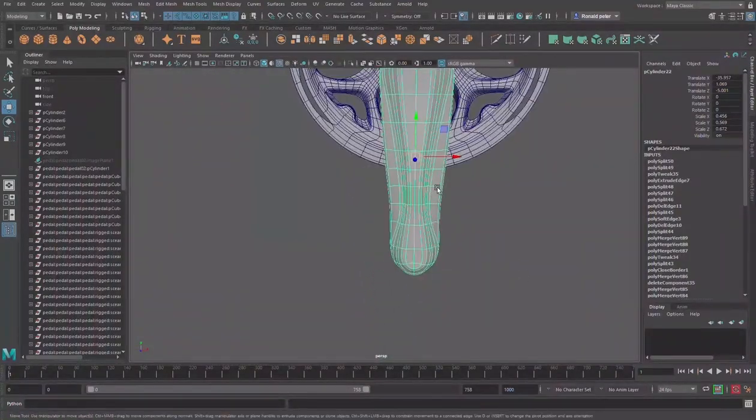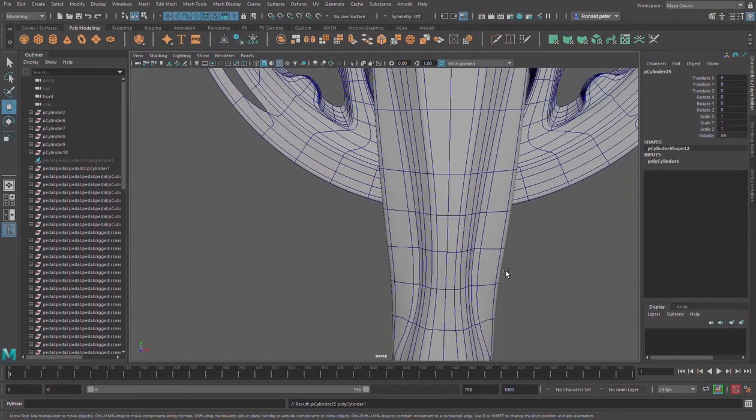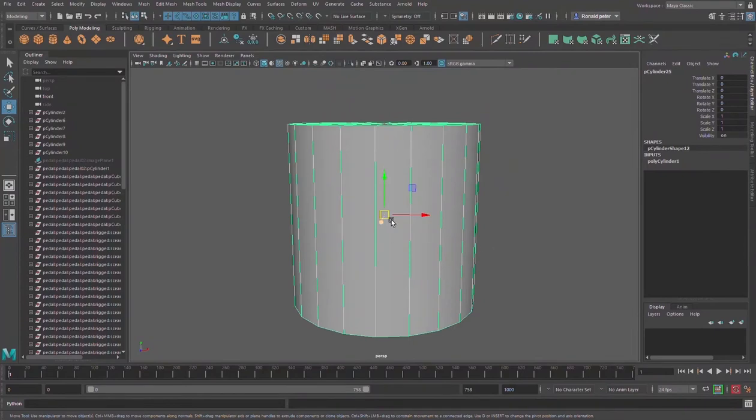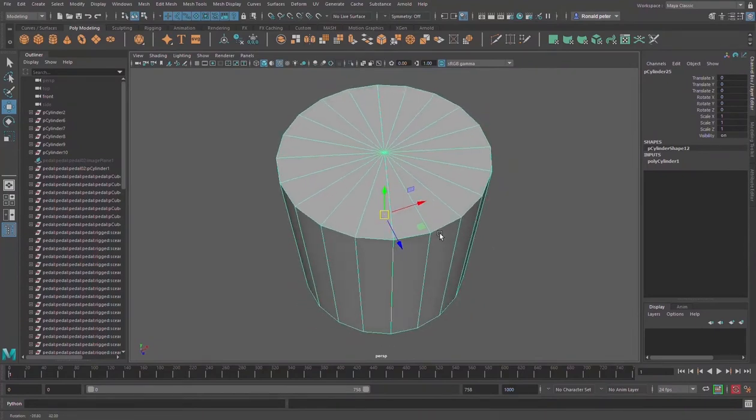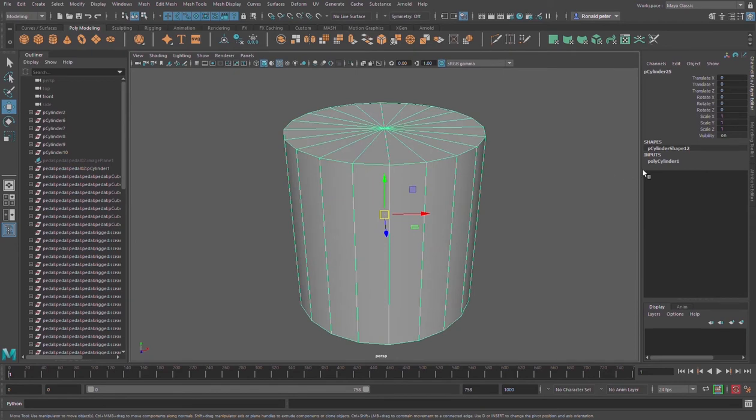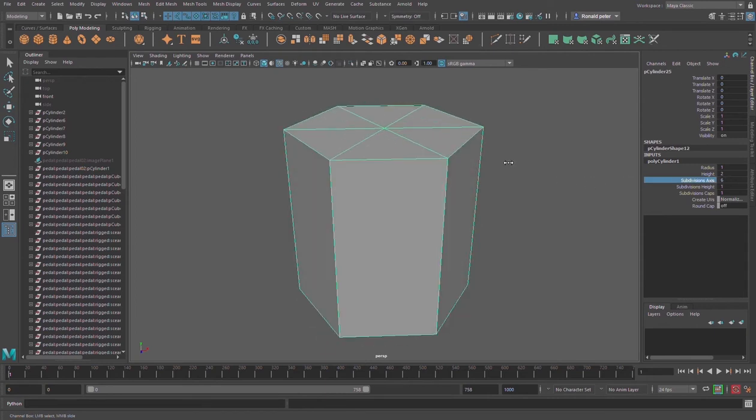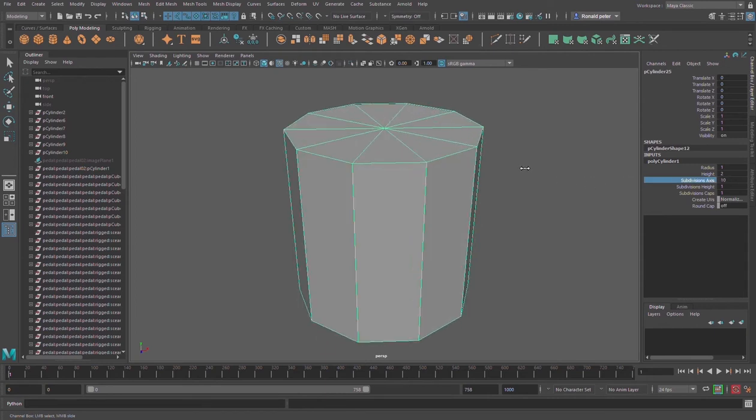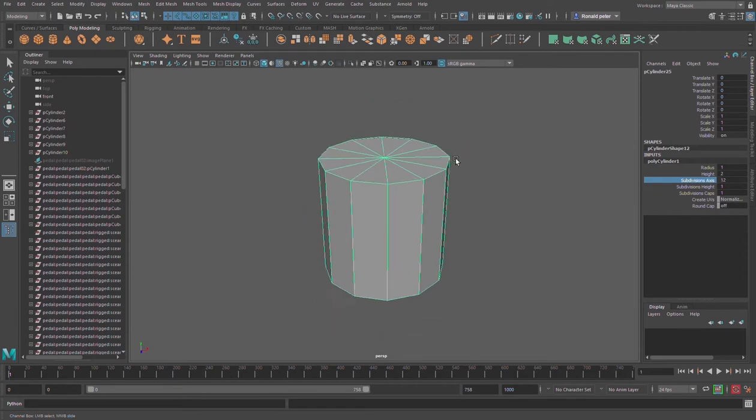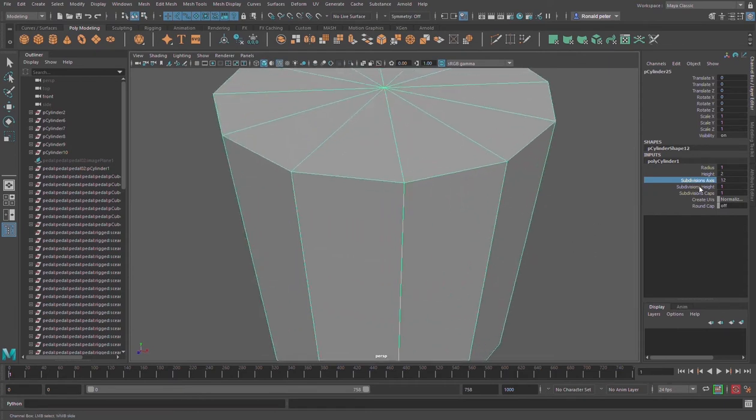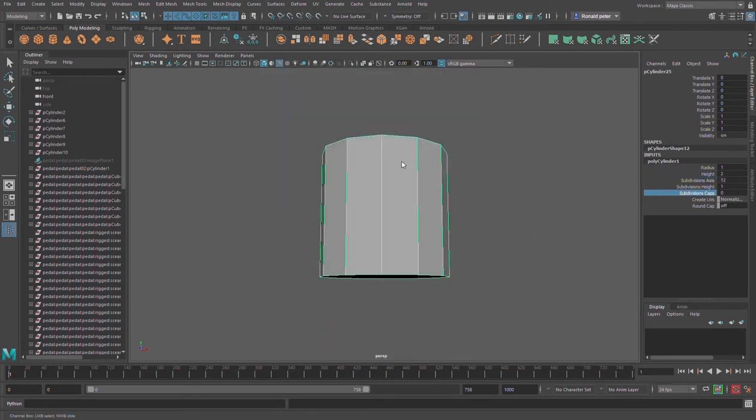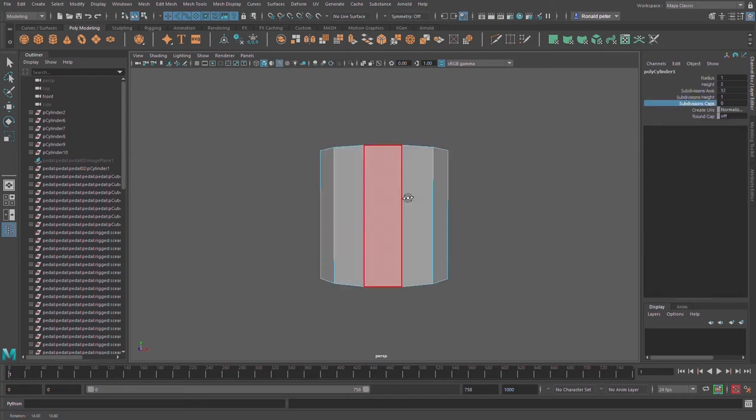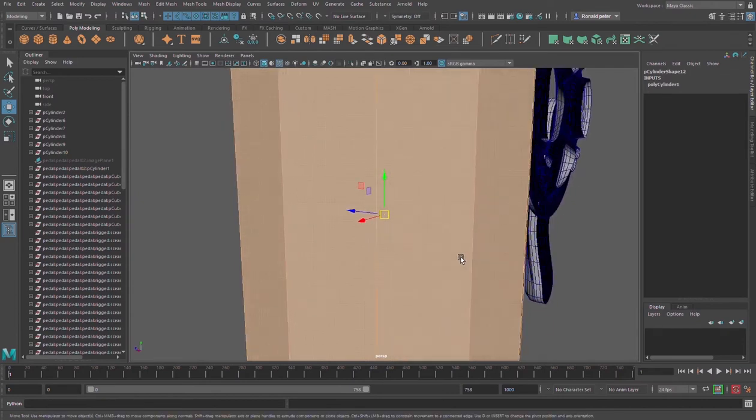We start with a cylinder. Press 4 on the keyboard for wireframe view. Go to the channel box and do some subdivisions, drag then remove the gaps. Change to faces mode, click this face here and delete.